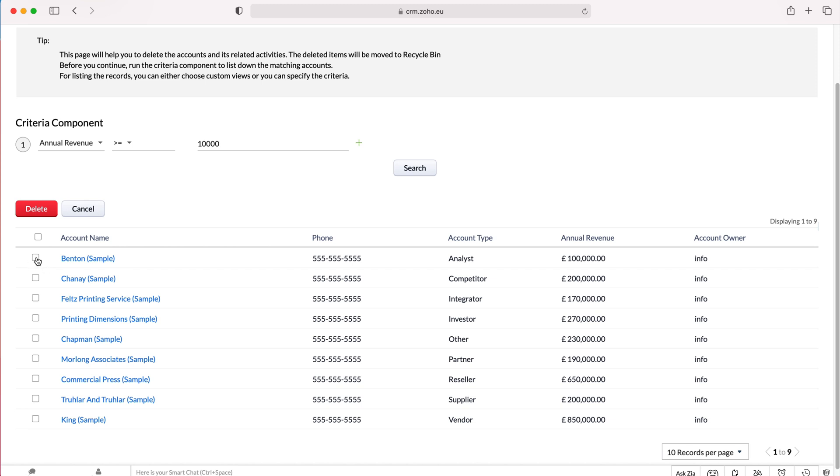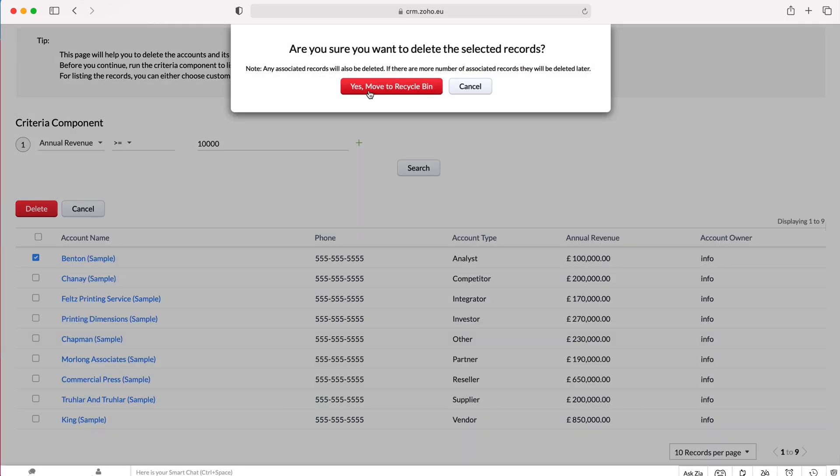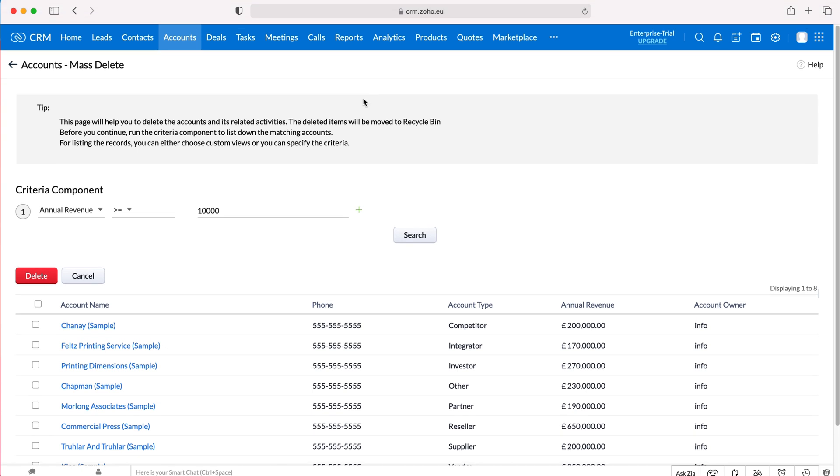If we'd like to delete that record, we just need to select the record or all of the records we'd like to delete, press delete and then just press yes, move to recycle bin and that is then deleted. That is how to mass delete records in your Zoho CRM system.